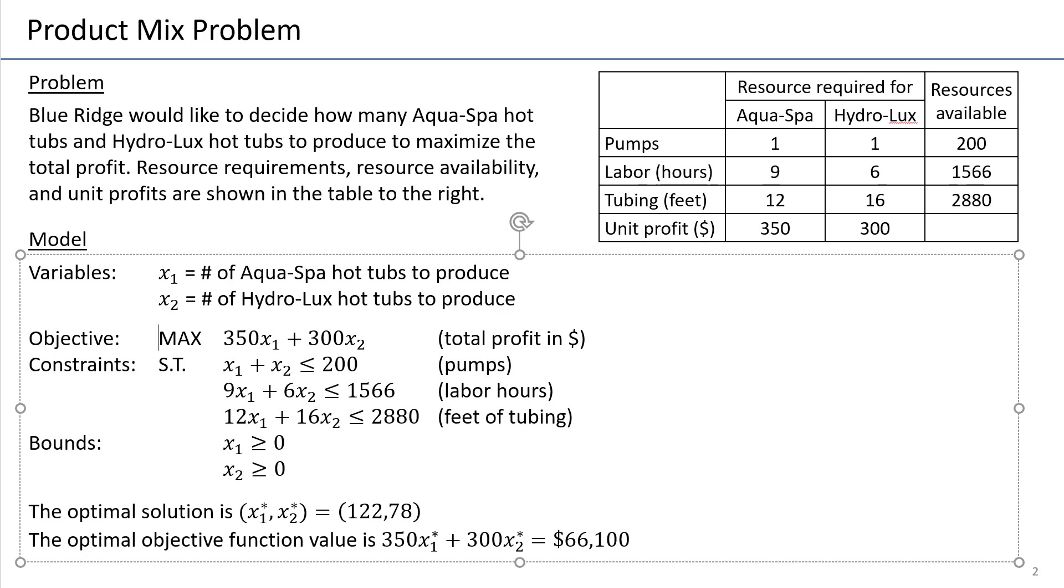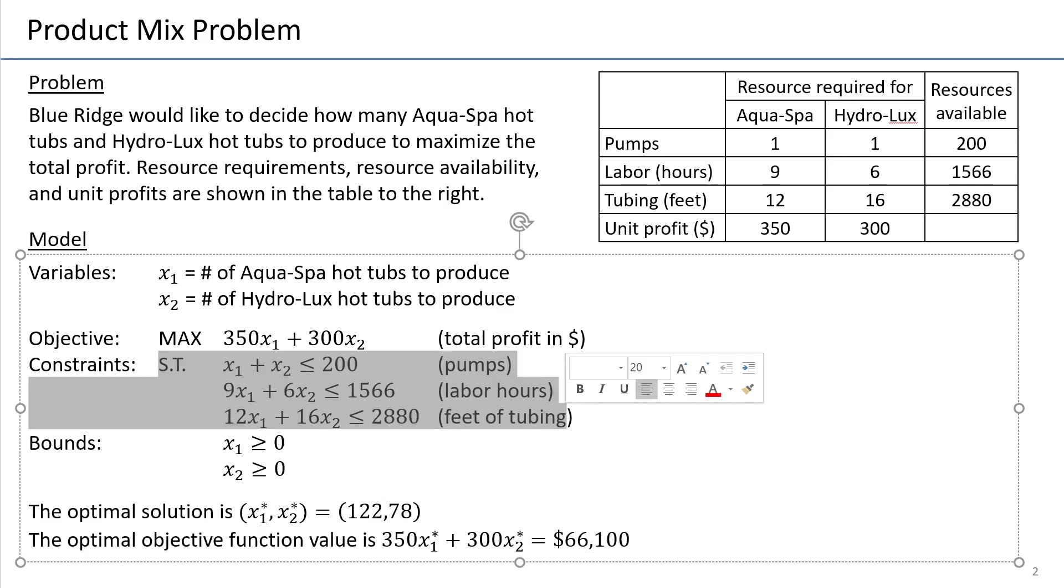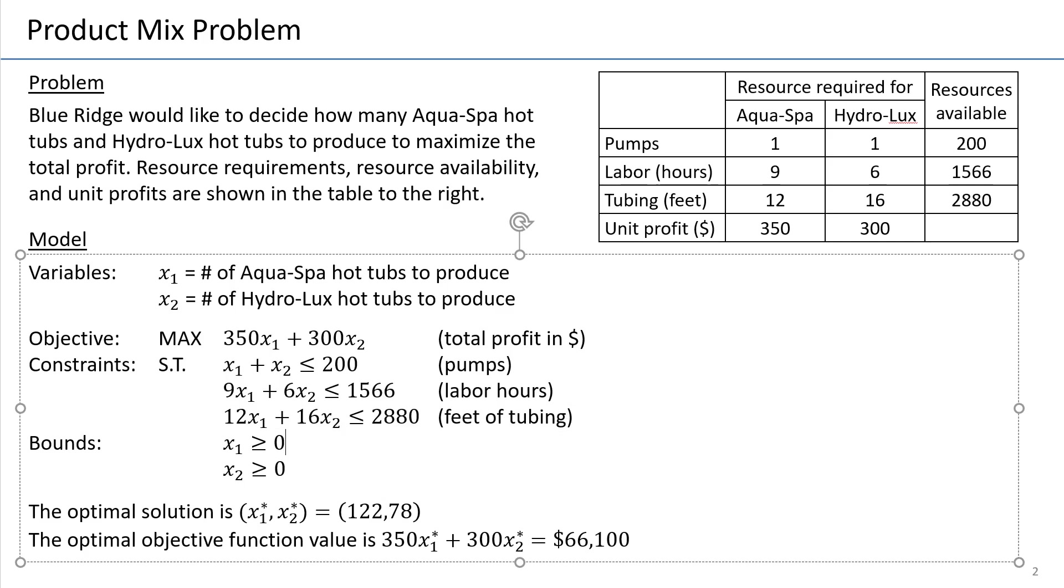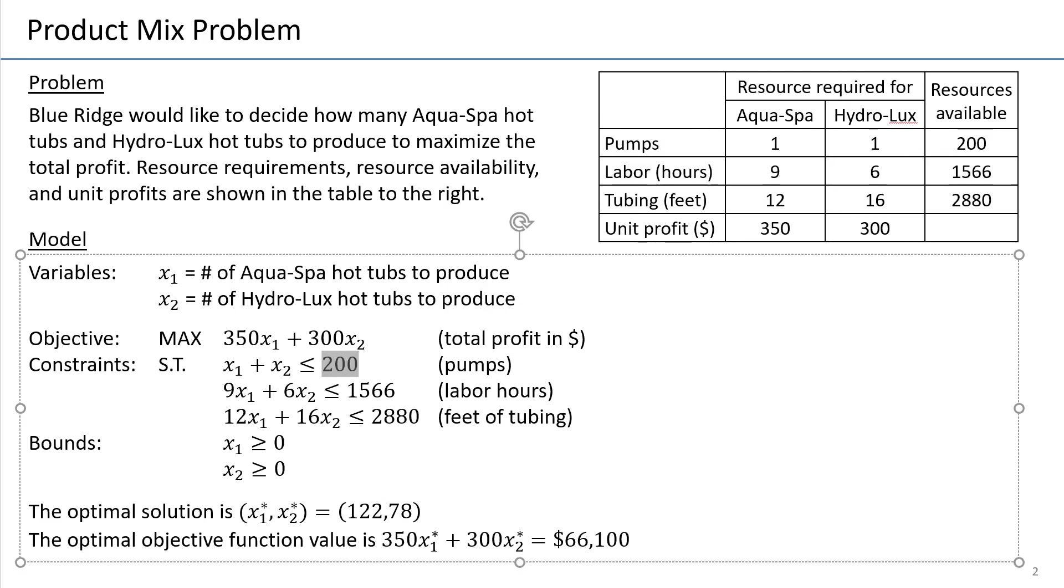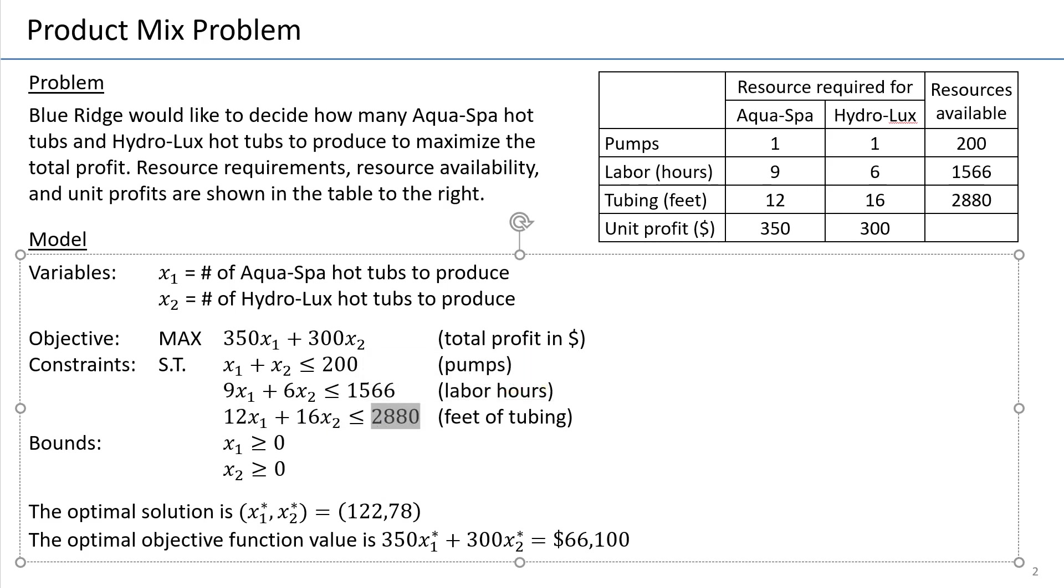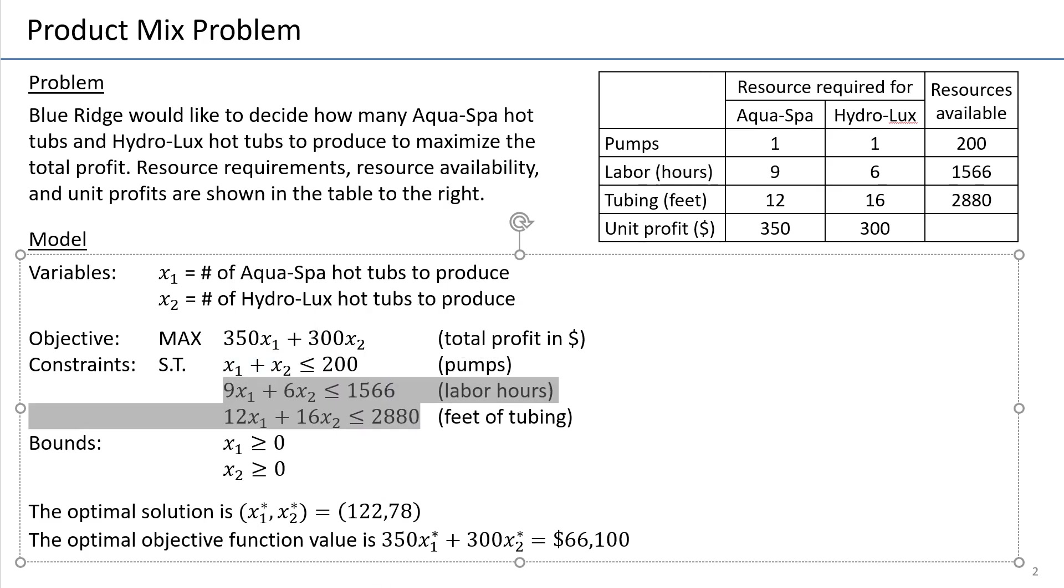The objective is maximizing the total profit, and the constraints are the three resource constraints corresponding here to the table. So you see all of these resources calculate on the left-hand side the number of units used, and on the right-hand side the number of units that are available is provided so the resources say number of units used must be less than or equal the number of units available. The same pattern for the remaining two resources.